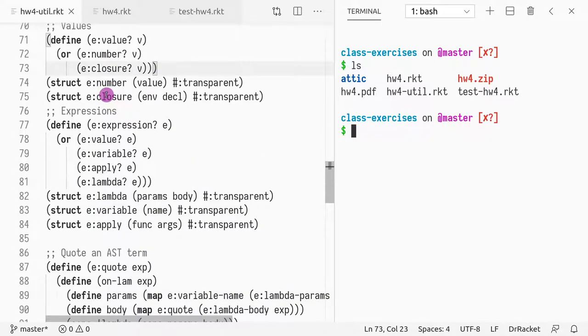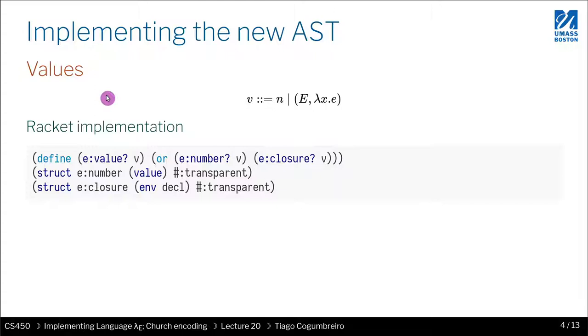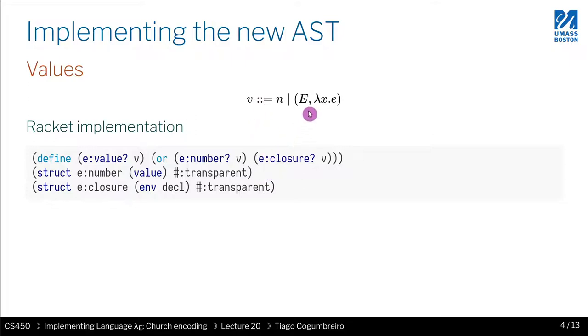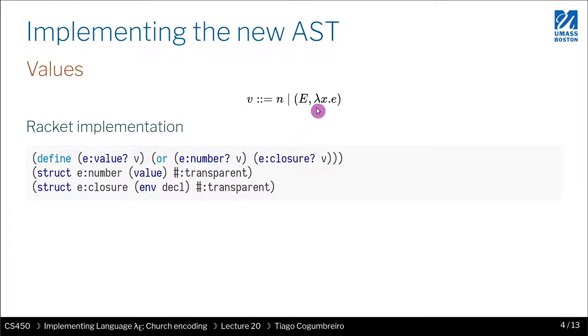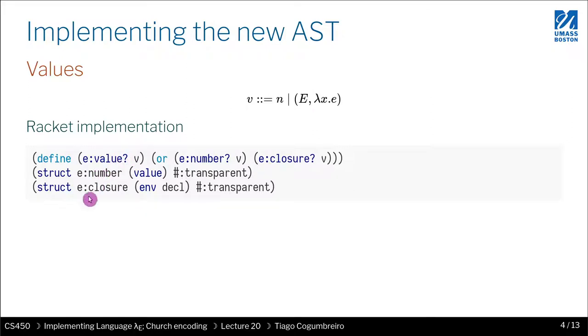Let's go through it. The first thing I want to show you - this is very similar to what we did before in Lambda S in terms of implementation. But in terms of meaning, it's very different because now our values are different. Now you have numbers and closures, which is basically a pair. It's a notation where the first element E is an environment, and the second element is a function declaration.